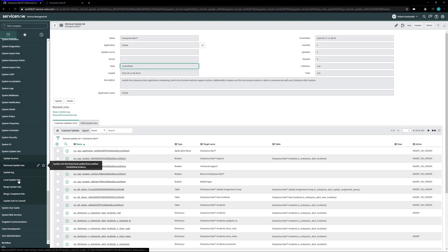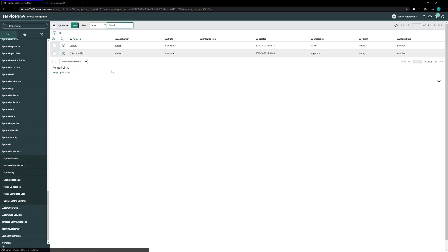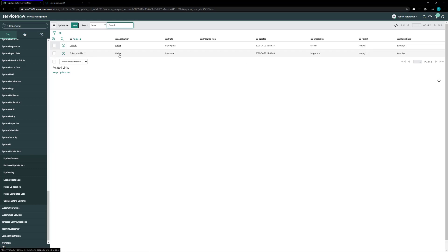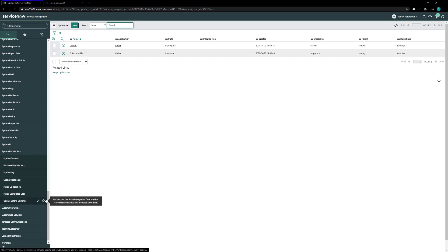So if we go back into local update sets we'll now see Enterprise Alert with a complete status inside of this system. Once that is done we now need to create a new user that Enterprise Alert can use when talking back and forth with the ServiceNow system.